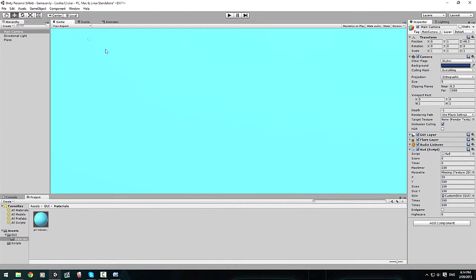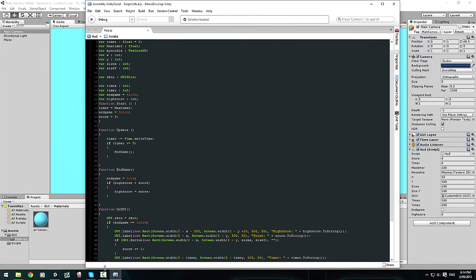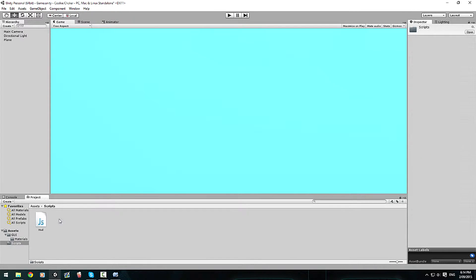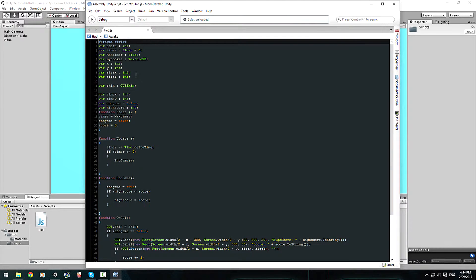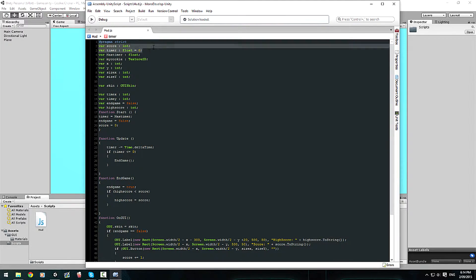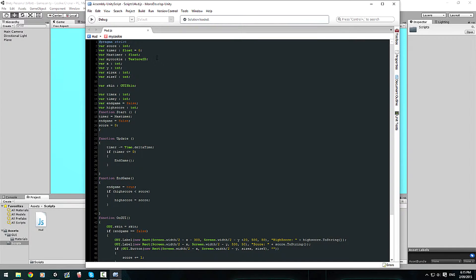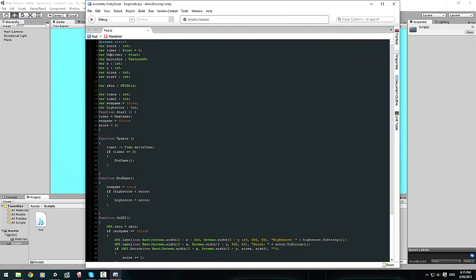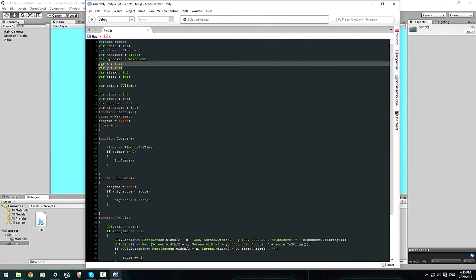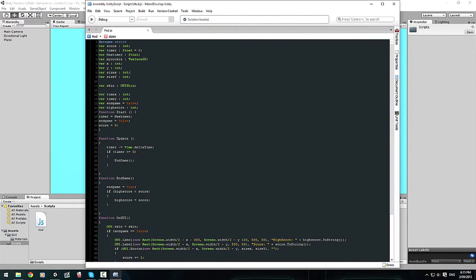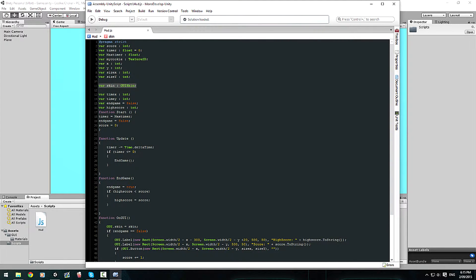Alright, so we're going to go to the script now. I called it HUD, which I put it in the scripts folder. It's a JavaScript called HUD, which is basically we have our variables like before: we have our score, a timer, a max timer, our image of our cookie which we don't actually need, our X and Y which I'll explain later, and our size X and Y which I'll explain again later.